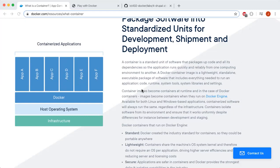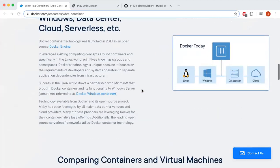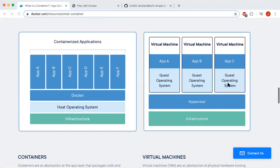Ultimately, this allows multiple servers to run all the time instead of having to set up your own server every time you want to use it. Virtual machines are an abstraction of physical hardware, turning one server into many. The hypervisor allows multiple VMs to run on a single machine, and each VM includes a full copy of the operating system. Containers are the future of technology-backed businesses because of their efficiency.